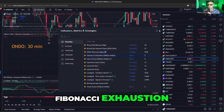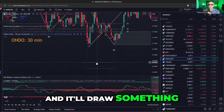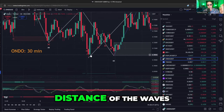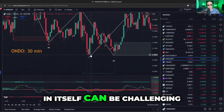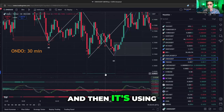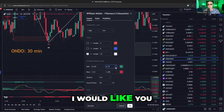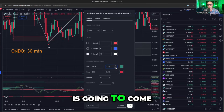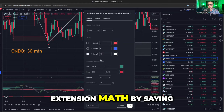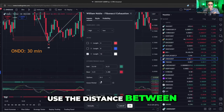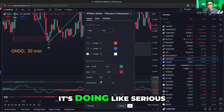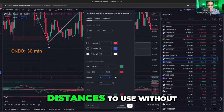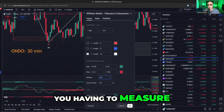So there's this Fibonacci Exhaustion indicator. I click on it and it draws something like this. What it does is it takes this messy correction and measures the distance of the waves — which in itself can be challenging. Then it uses Fibonacci math to say, find me a bottom. Use Fibonacci math to see if we can catch when this ugly correction is going to come to an end. It uses Fibonacci extension math with the distance between the B and the X wave — doing serious Elliott Wave work for you in a menu.